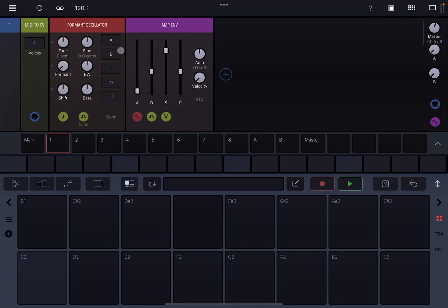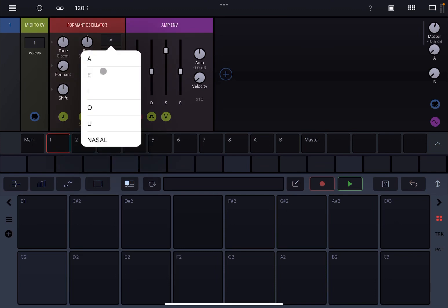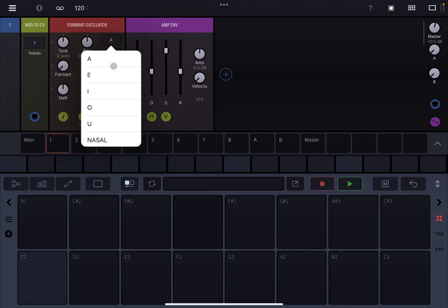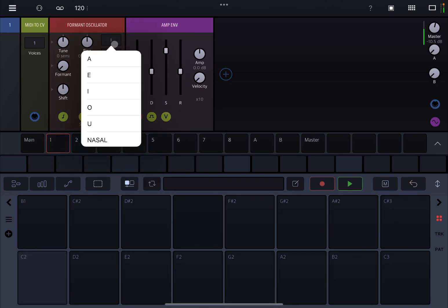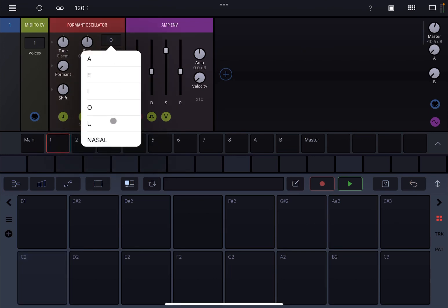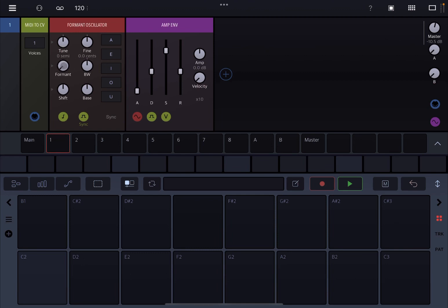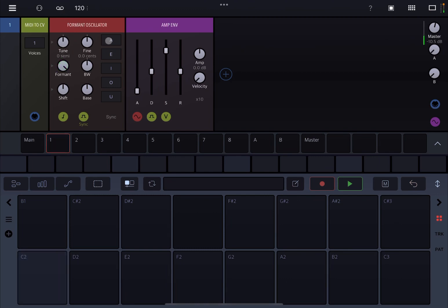Here you have a number of vowels. If you click where it says A, you can change the vowels from A to E, I, O, U, and nasal as well. Let's try nasal, E, I, O, U. Let's put it back to A. You can use the Formant dial here to change between the different vowels — it changes from A to U. It's quite nice because then you can modulate these, for example, with an oscillator.